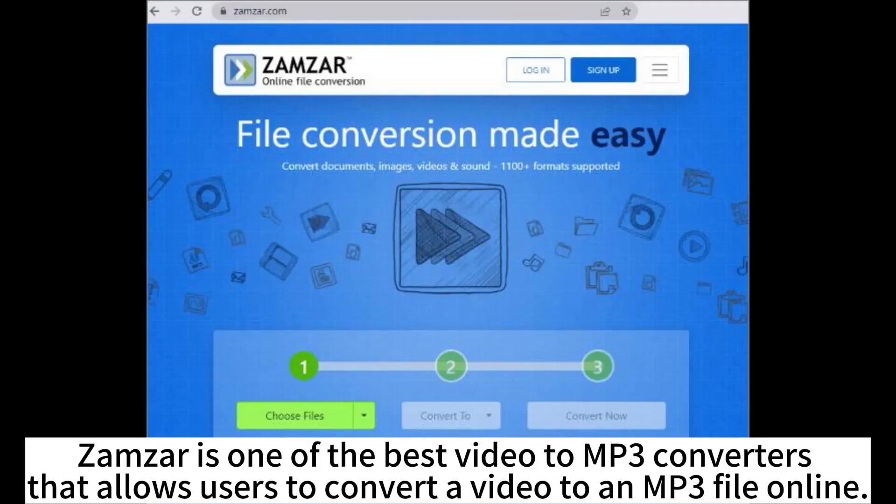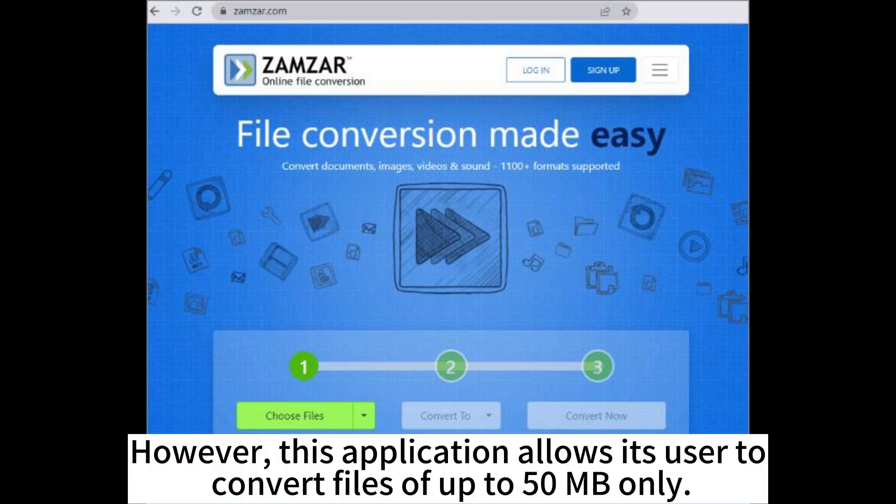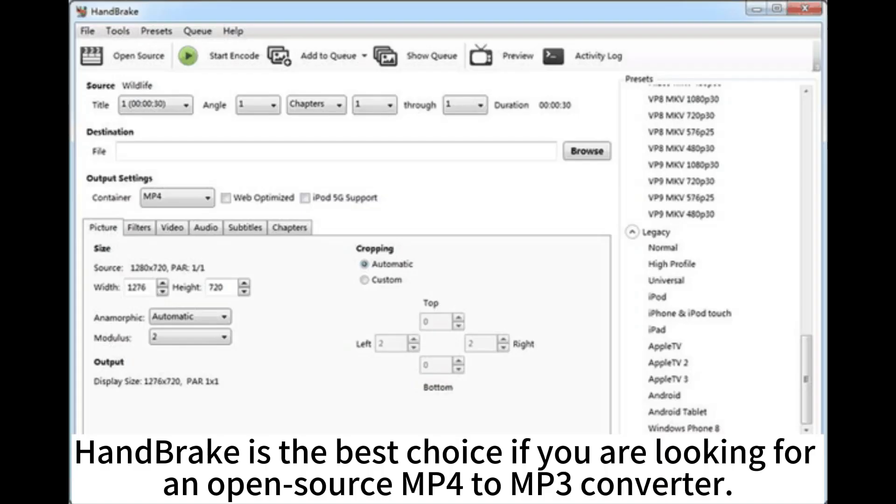Samza is one of the best video to MP3 converters that allows users to convert a video to an MP3 file online. However, this application allows its users to convert files of up to 50 MB only.